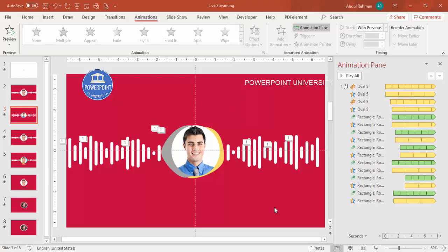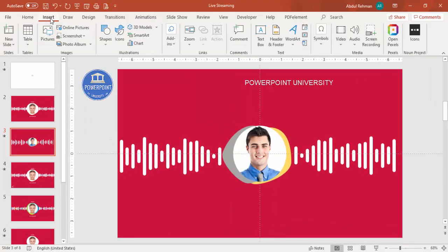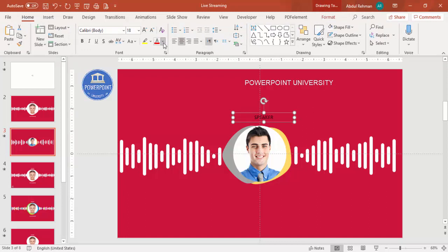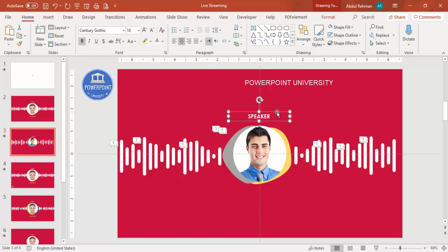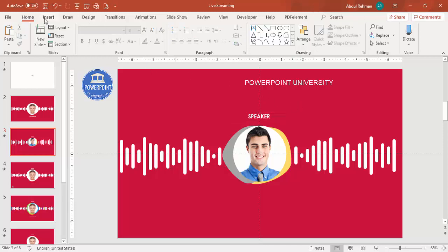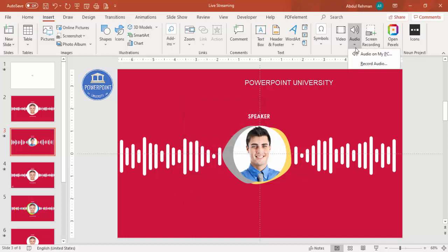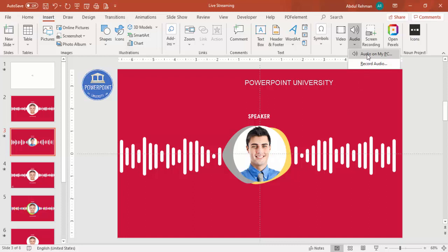Close the Animation Pane and go to Insert. Before adding the audio, add a text box and type something like 'I am the speaker.' Make it white font and choose a good font such as Century Gothic. To add audio, go to Insert > Audio. You can either click Record Audio to record directly, or go to Audio from My PC and choose any audio file you want to add.